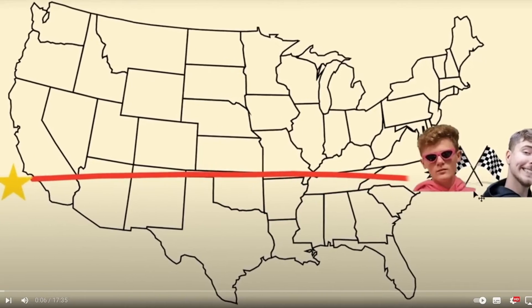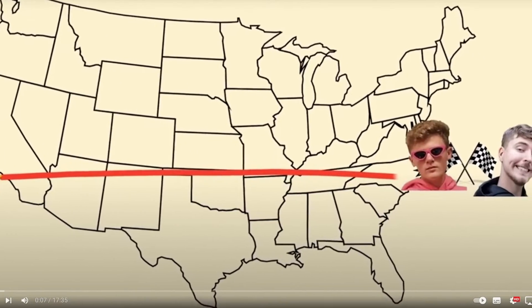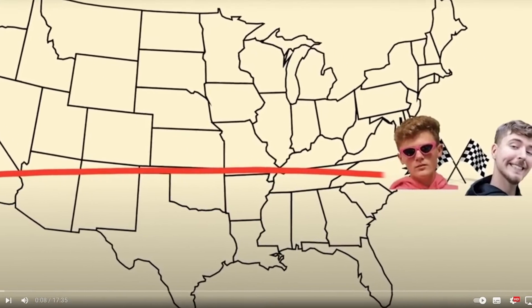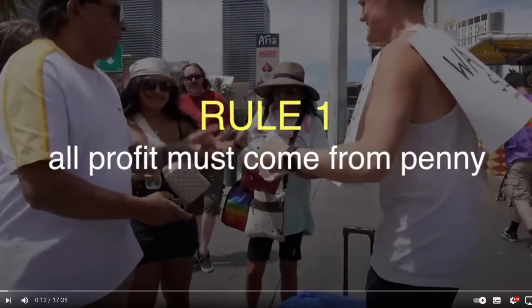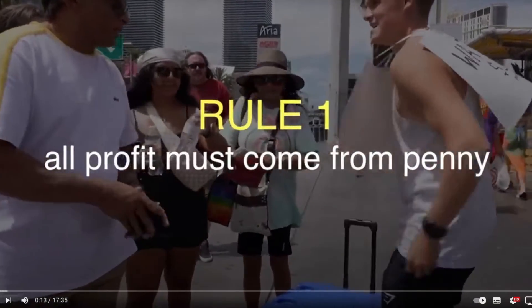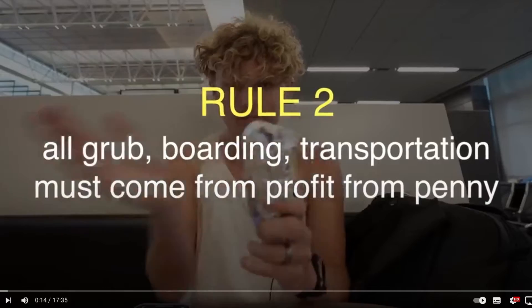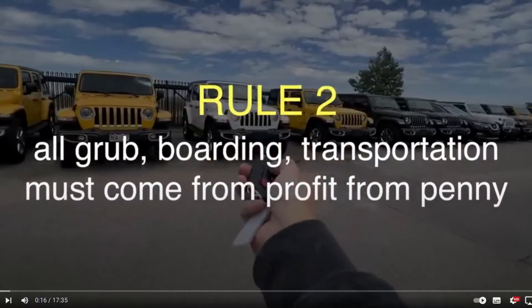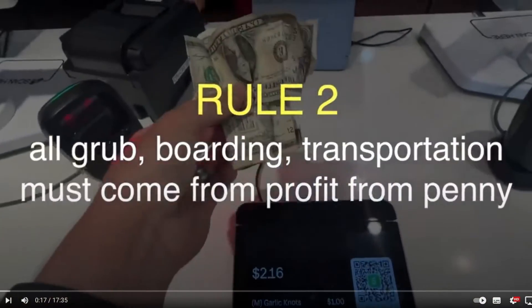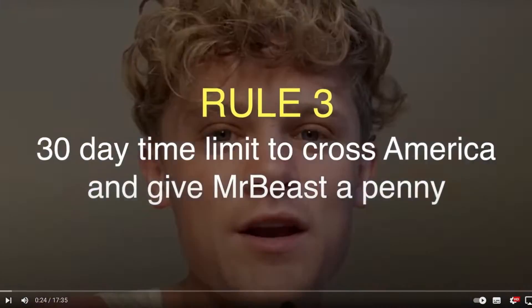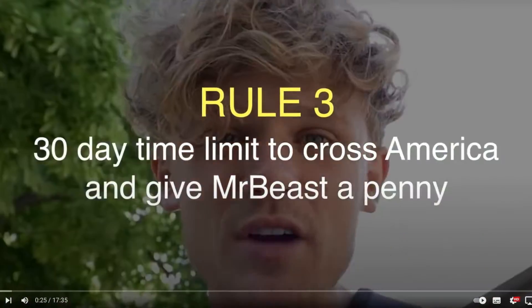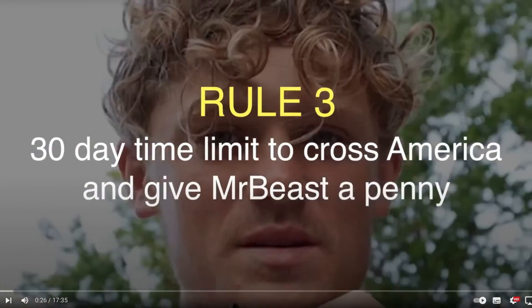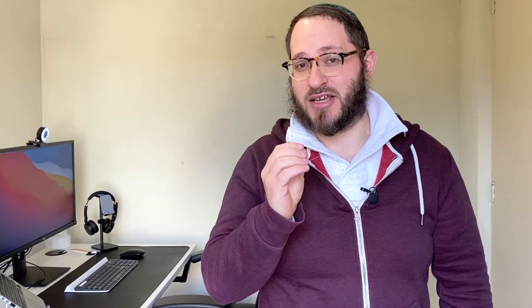Recently, he's traveled across America in 30 days to deliver this one penny to another very famous YouTuber named MrBeast. And he's done all that by simply relying on his skills as a salesman, his showmanship, and most of all, his attitude.